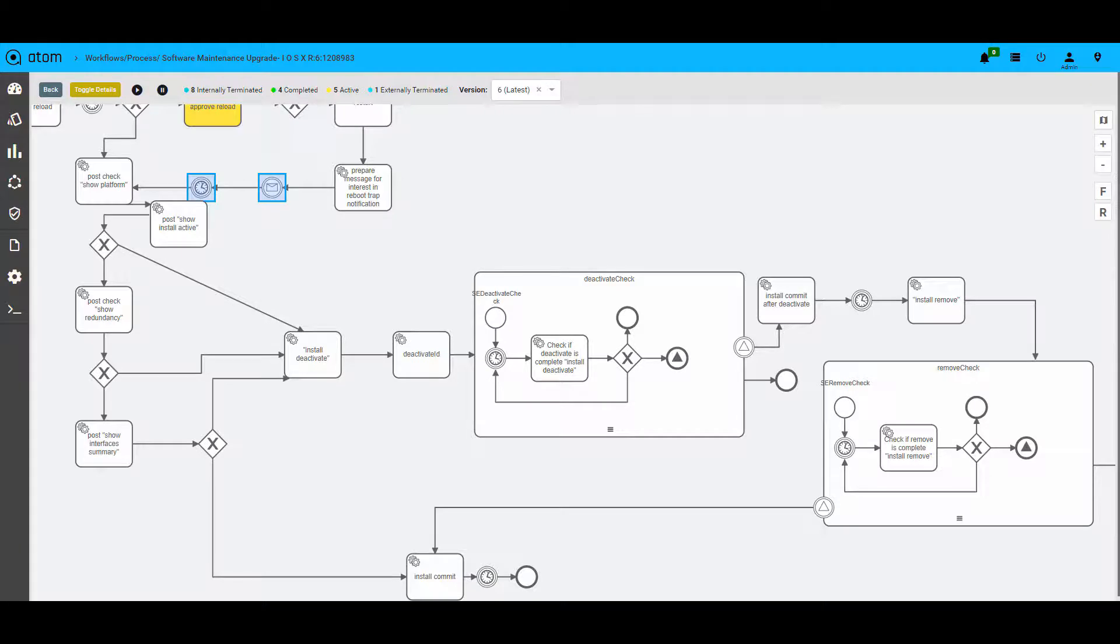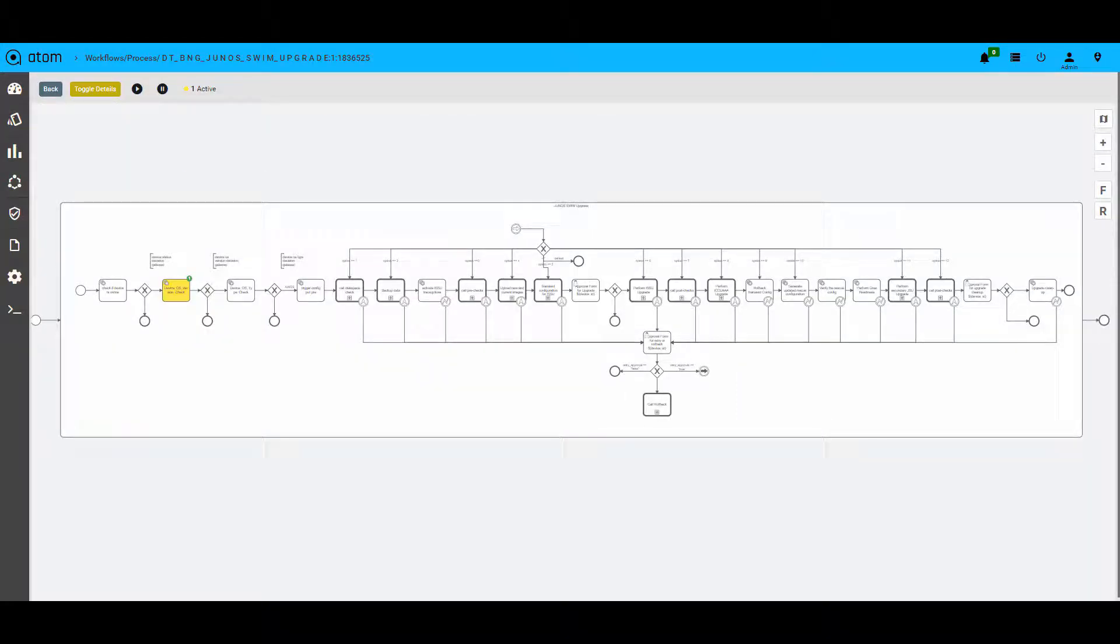In case of a software upgrade, this workflow here was for Cisco IOS XR device. However, Atom supports multi-vendor upgrade procedures. And here is the Juniper MX upgrade workflow that works on the similar principles.